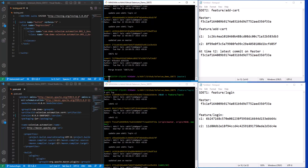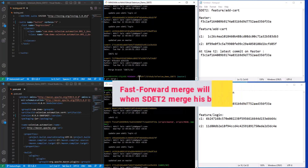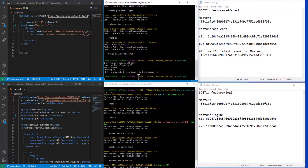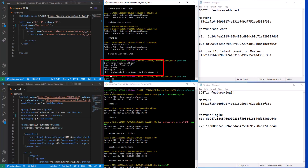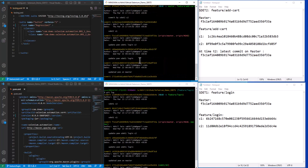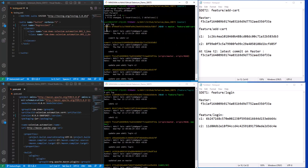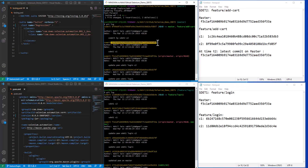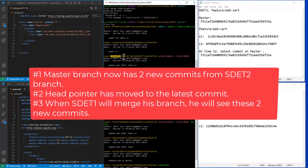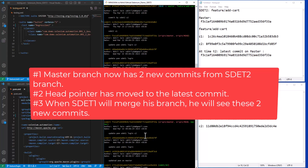When SDET2 merges into master, Git will use the fast-forward merge strategy because there are no new commits after the anchor commit. Let's merge the branch — the merge completed using fast-forward strategy. Checking the logs, the latest commit now points to the second commit from feature/add-cart, before that the first commit by SDET2, and before that the anchor commit. The master branch has moved ahead by two new commits.